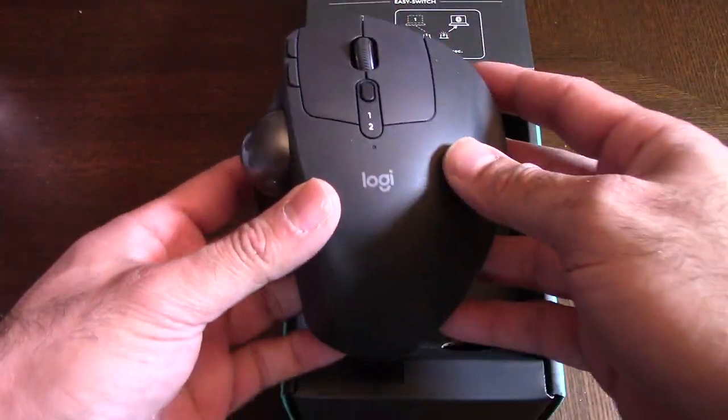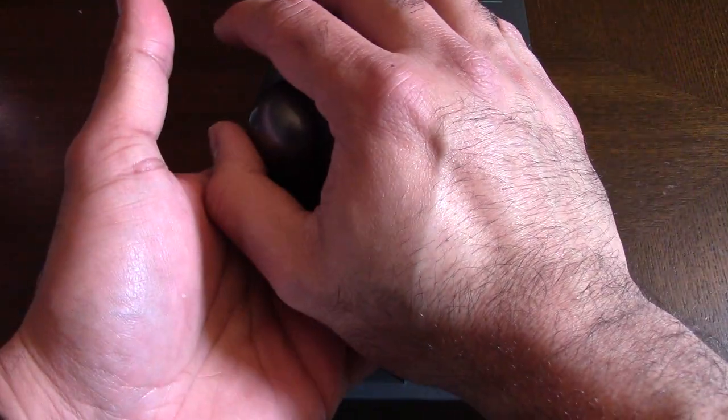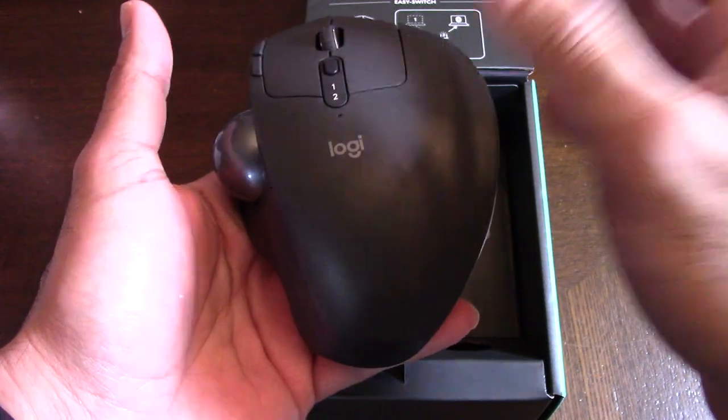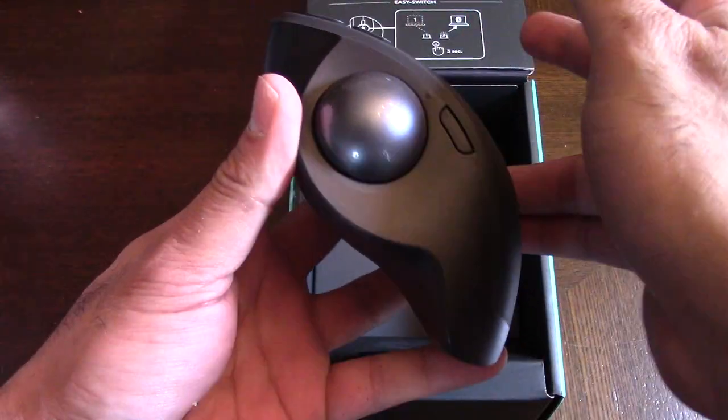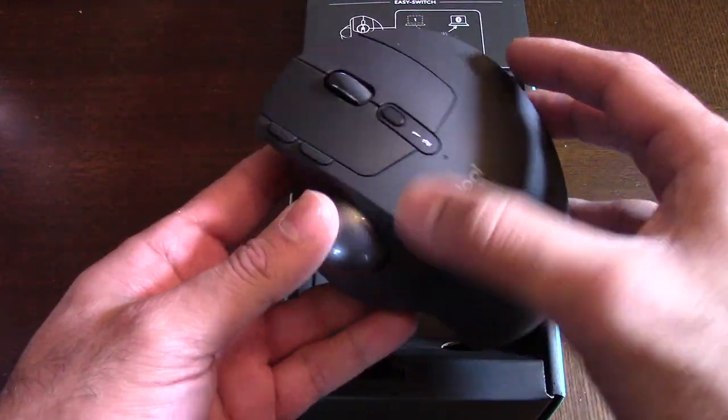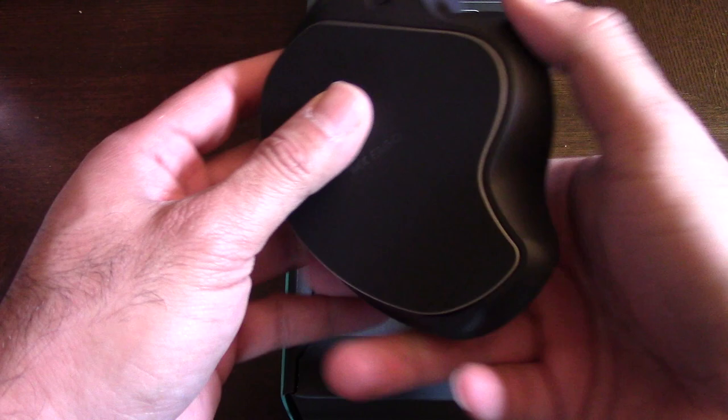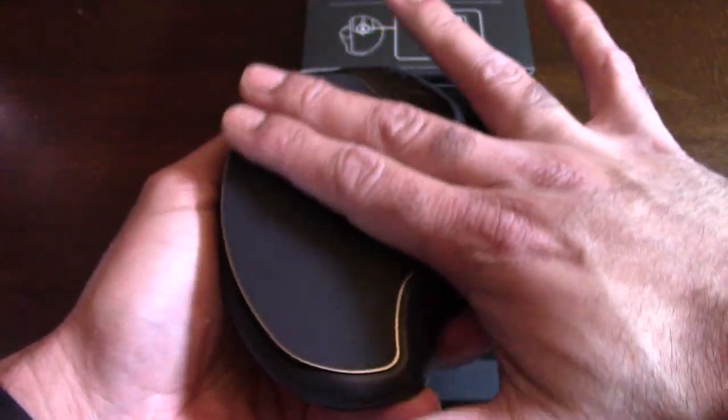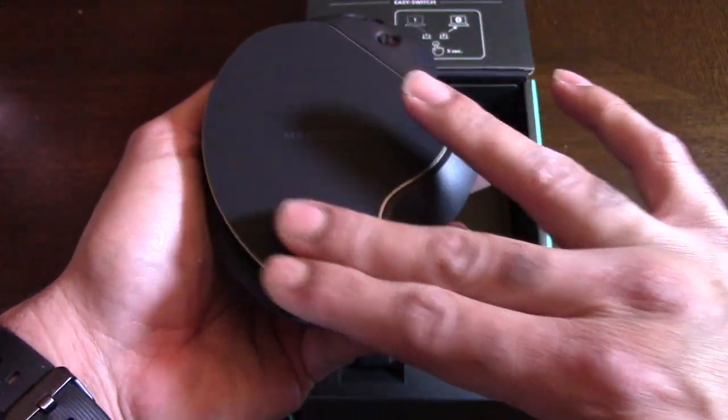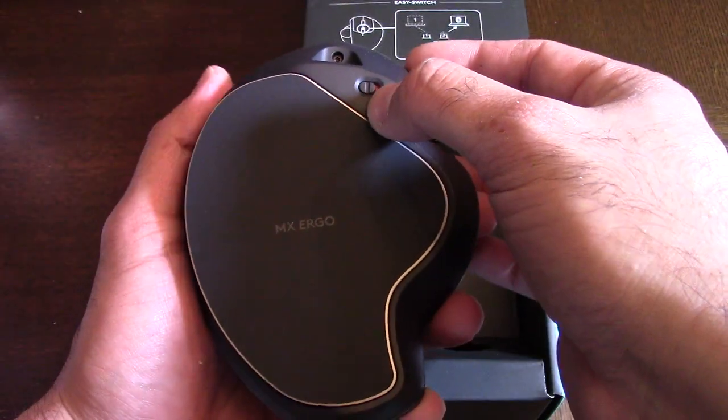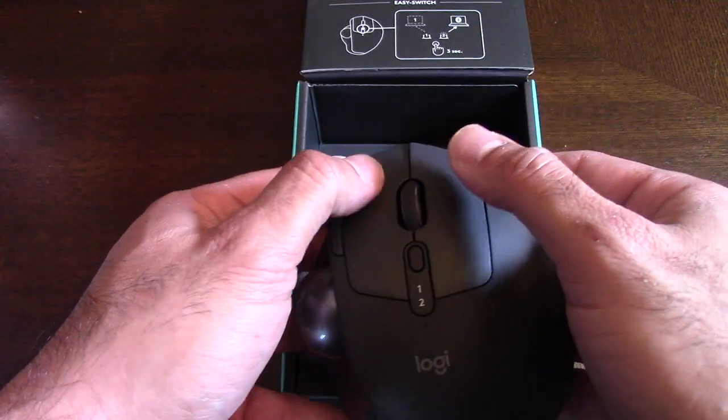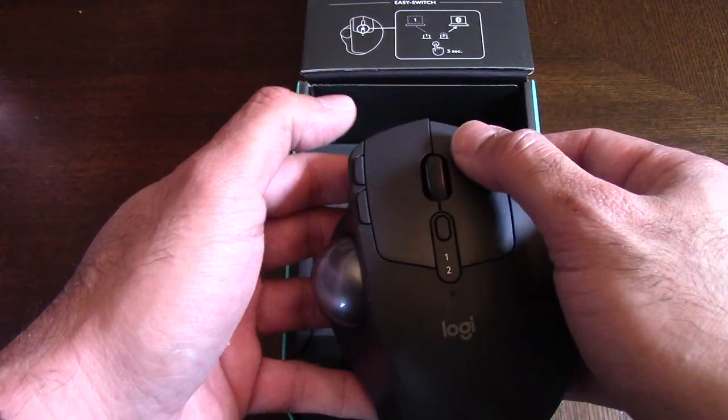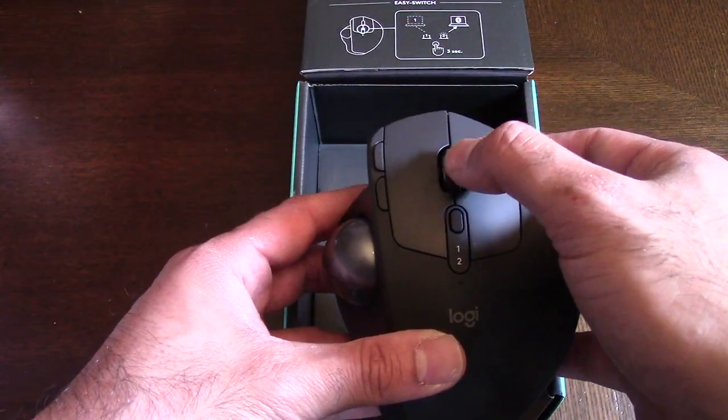Right off the bat, this is a very hefty mouse, so it's definitely not for someone with small hands. The trackball is extremely smooth. It's got a nice little finish that's gonna glide really nicely.